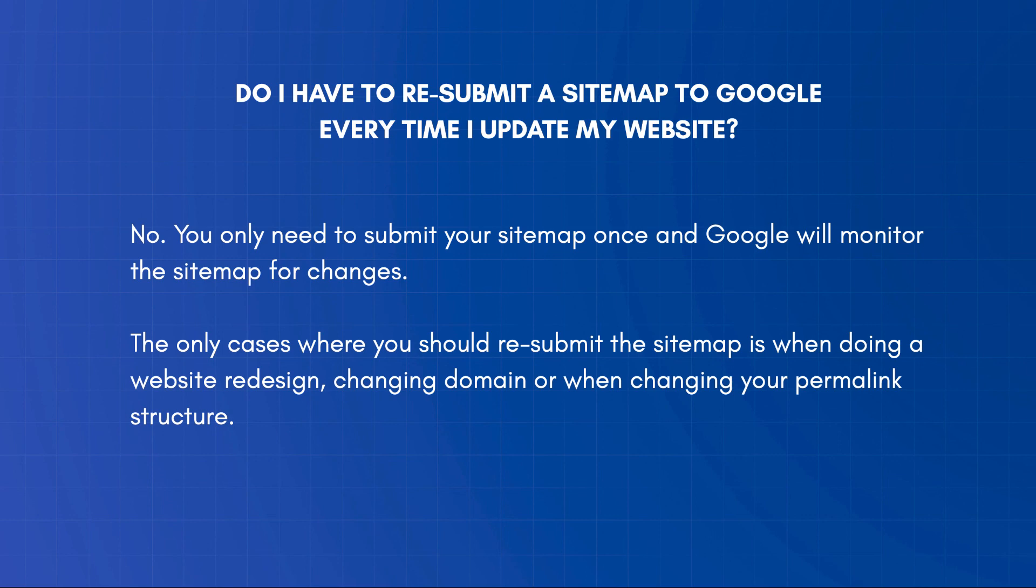That's everything you need to know about XML sitemaps. When you set up and optimize your sitemap correctly, you can rest assured that your new content and any changes will be indexed by search engines.